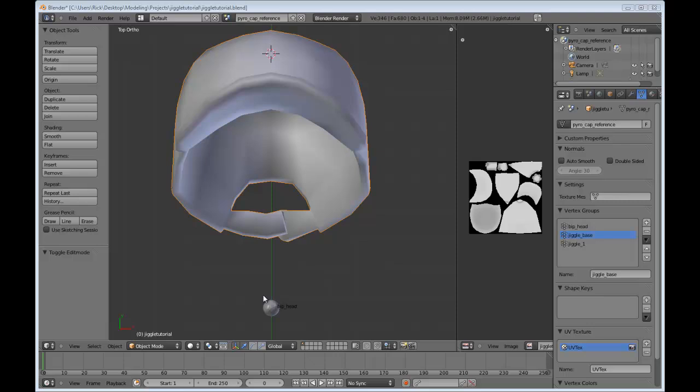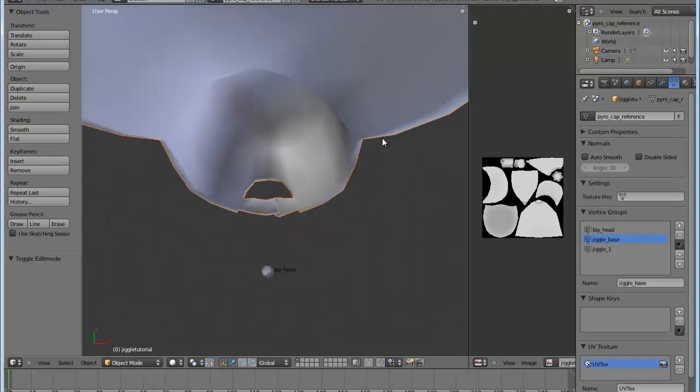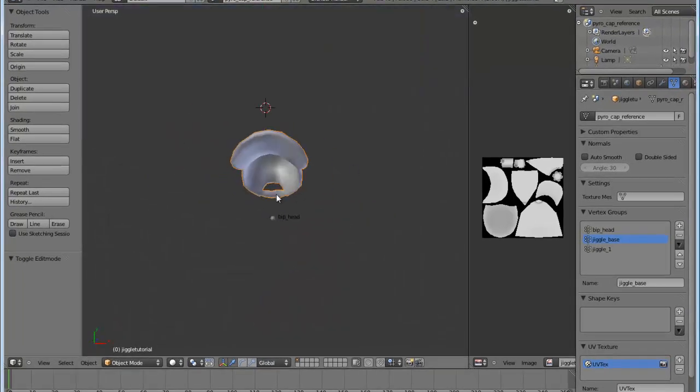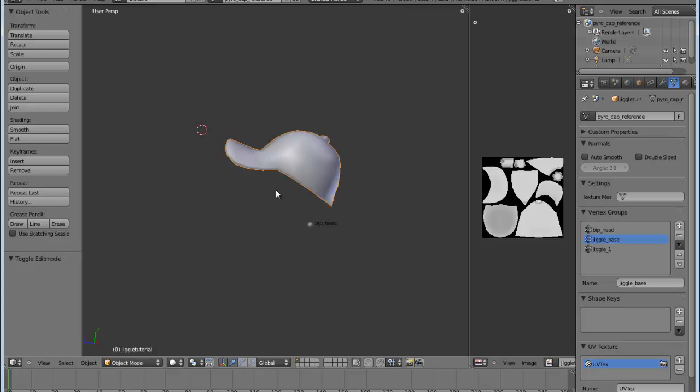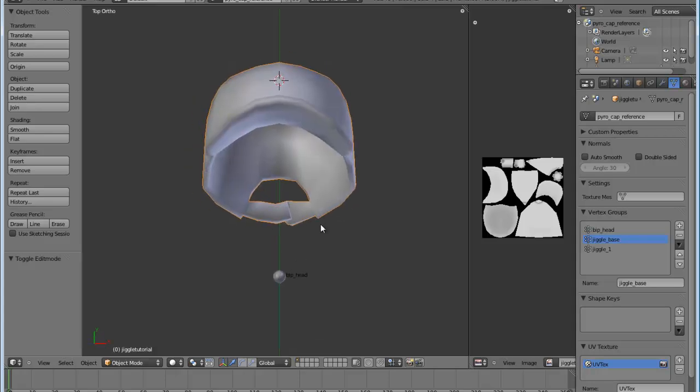To start, I have here the Ellis cap, as well as the imported armature for that particular model.